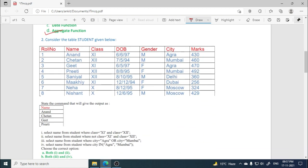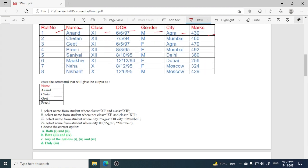Next is consider the table student given below. This is a table in which roll number is an attribute, name, class, DOB, gender, city, marks. Now state the command that will give the output as shown. So we have to retrieve this output, and the commands are: select name from student where class